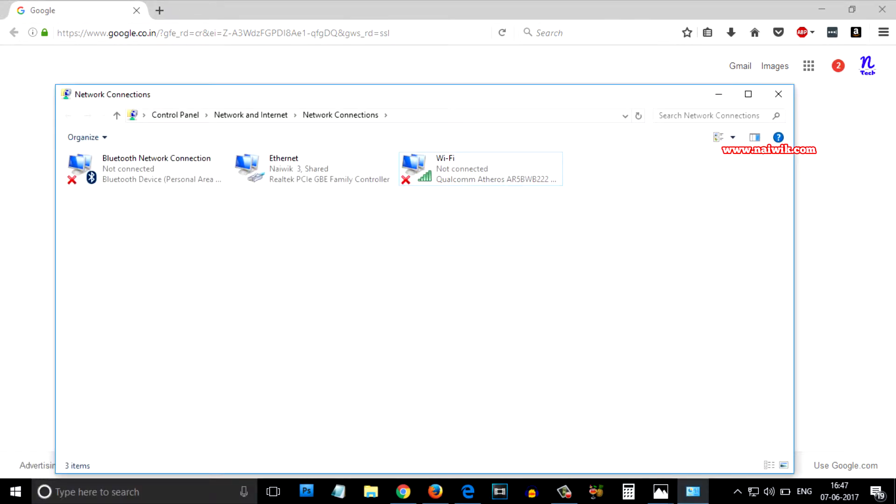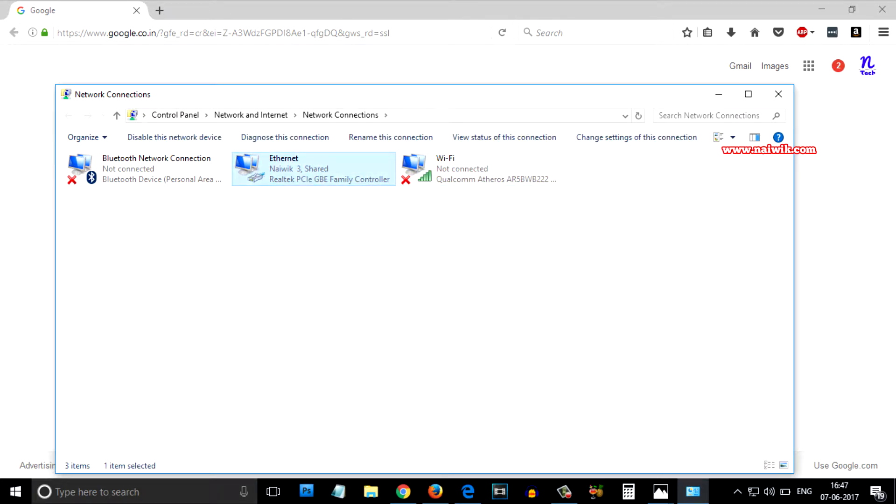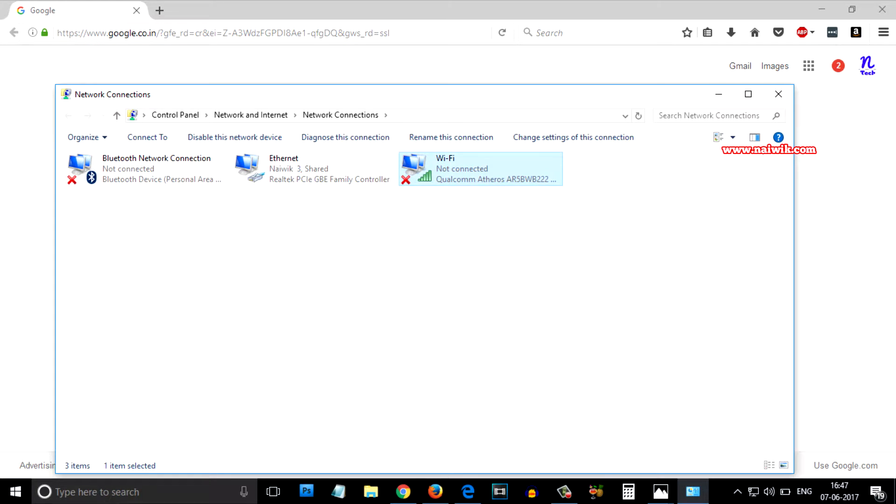Here are the network connections. Currently you can see Ethernet means it is connected via LAN cable. Wi-Fi means if you are connected your laptop via Wi-Fi.